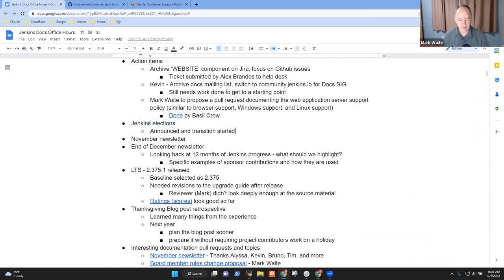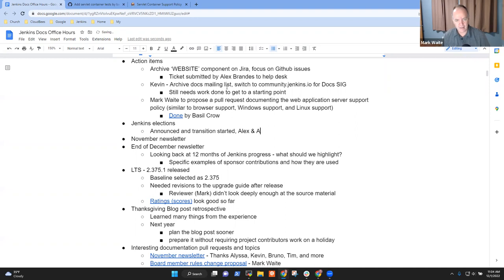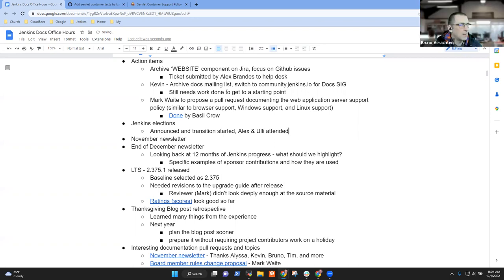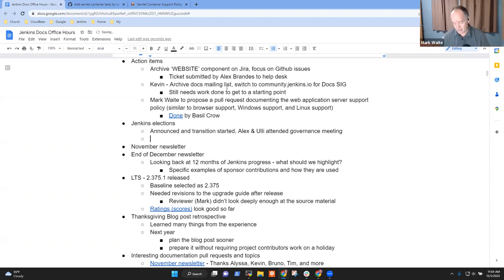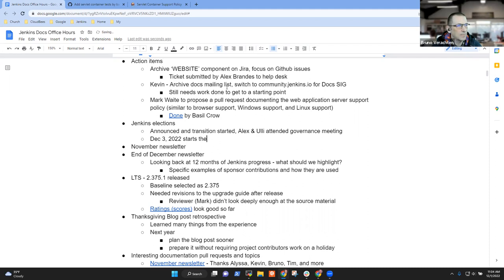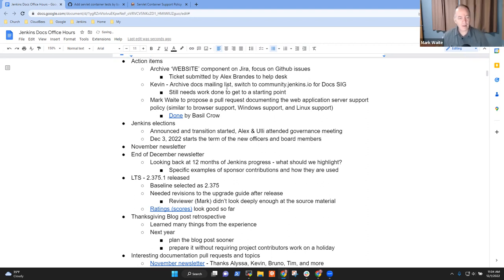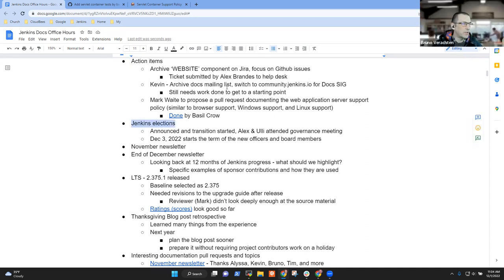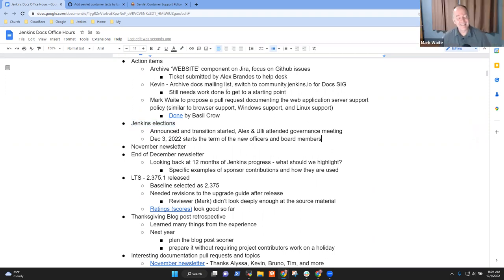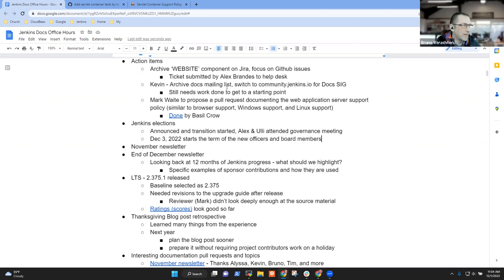He's created automated tests that perform checks of Wildfly version 26 and Tomcat version 9. So, deeply grateful to Basel for that work. It's not just that we've documented what the reality is, he's also made it so that if we were inadvertently to regress, we should have a better chance of detecting it. Jenkins elections have been announced and the transition has started. Alex and Uli attended the last governance board meeting. December 3, 2022 starts their term of service. Congratulations for being elected.